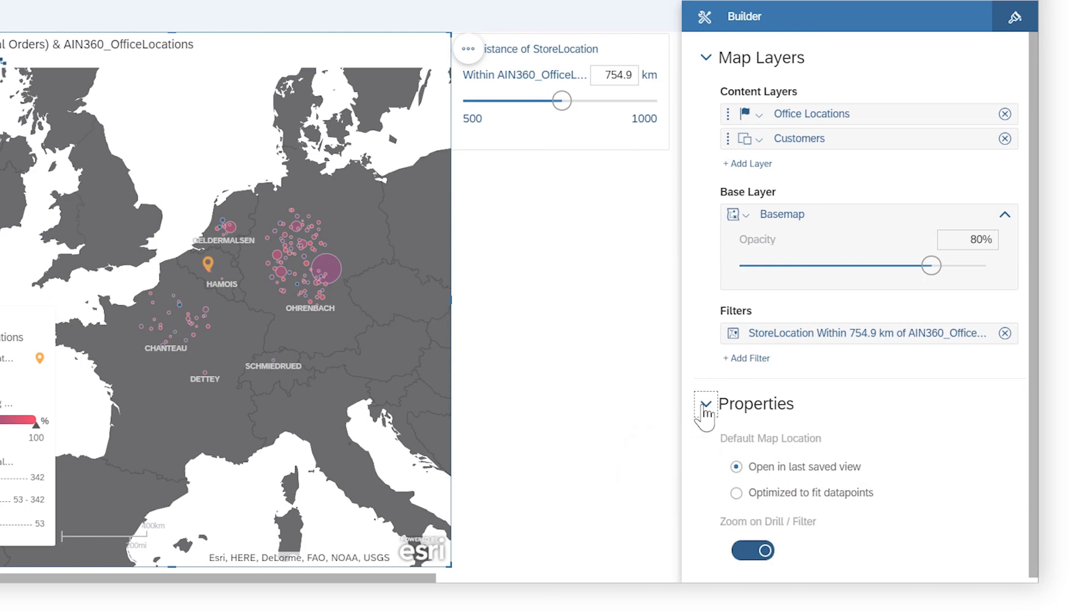This is just some of what you can explore with geomaps in SAP Analytics Cloud. For more details, check out the Help Topic links in the description, and try it for yourself today.